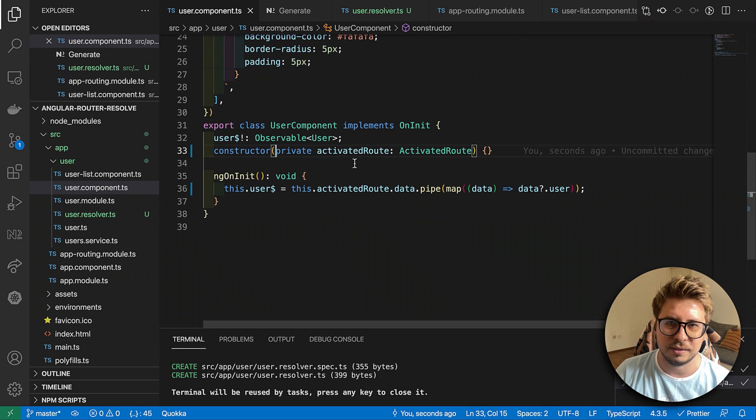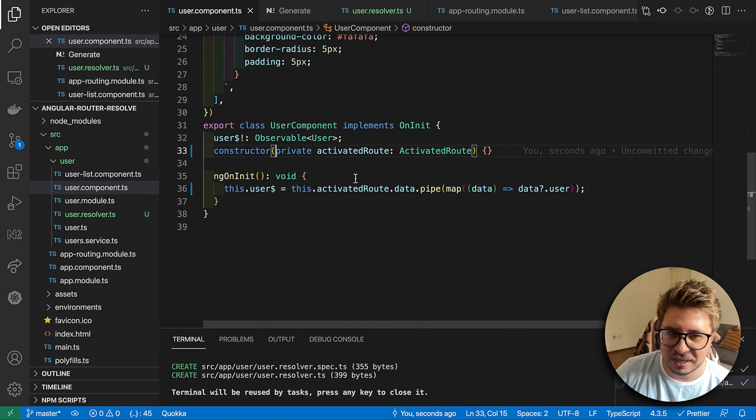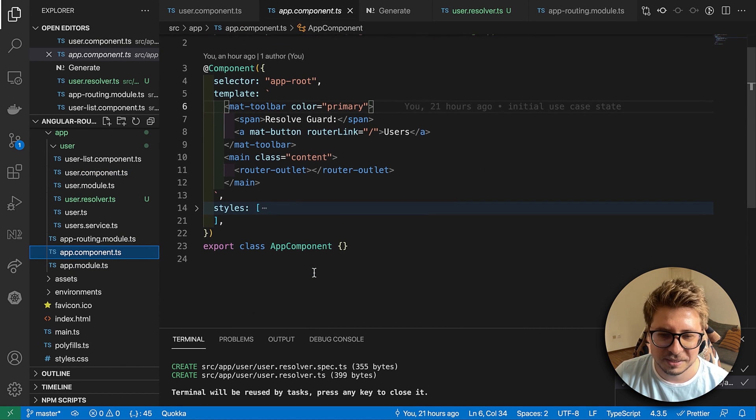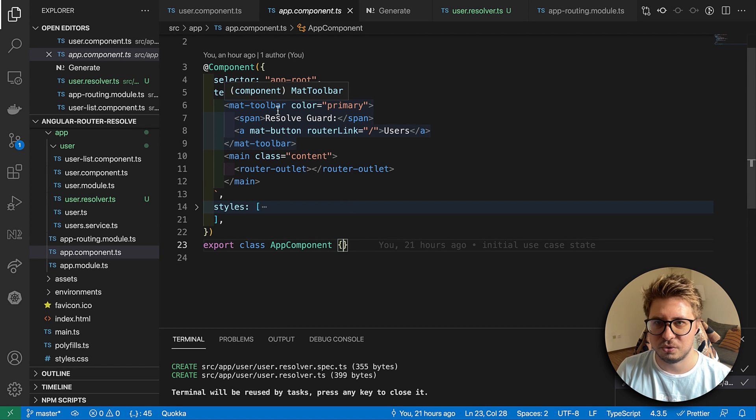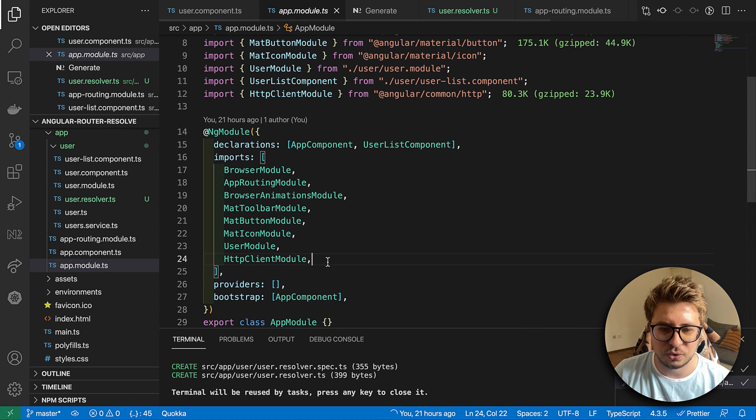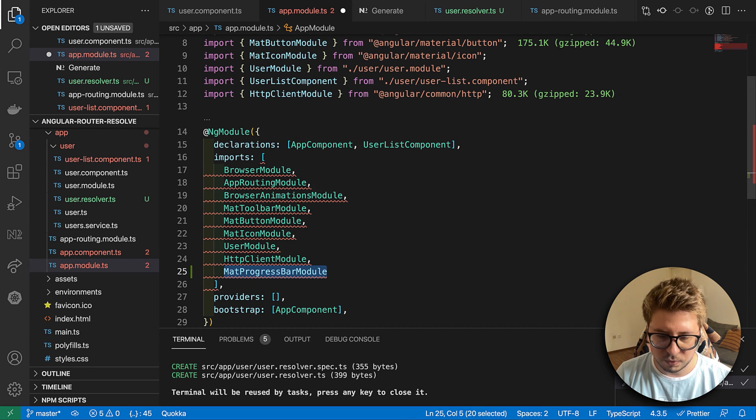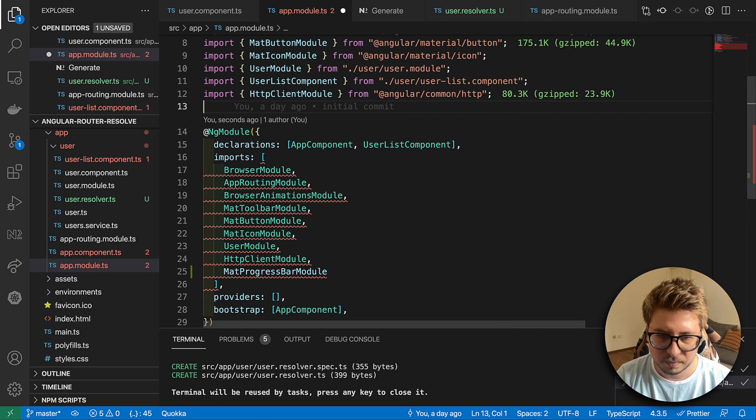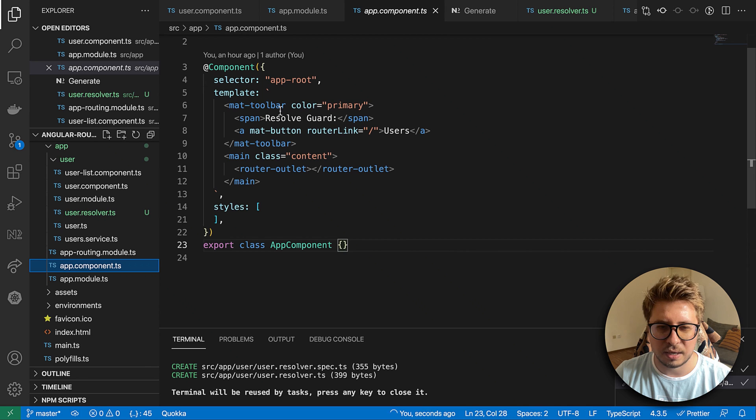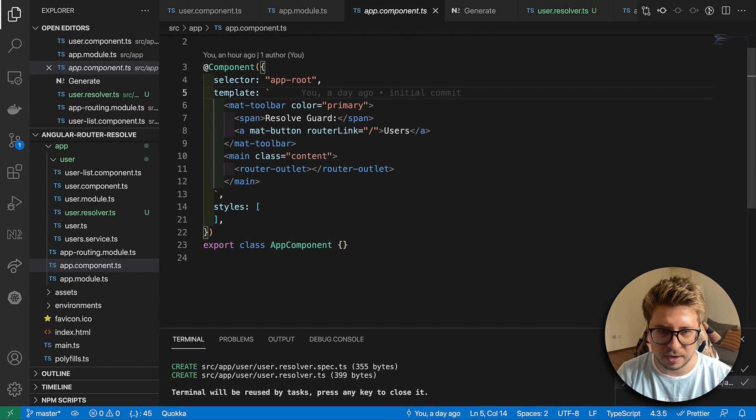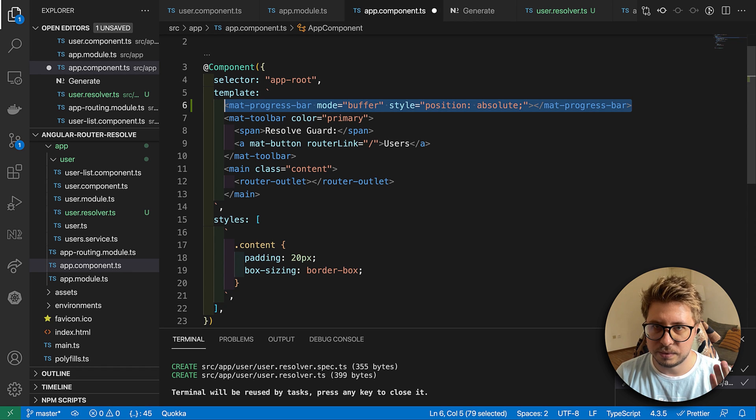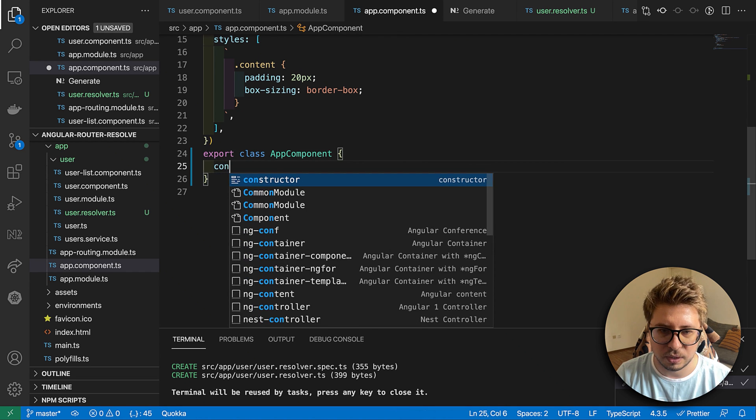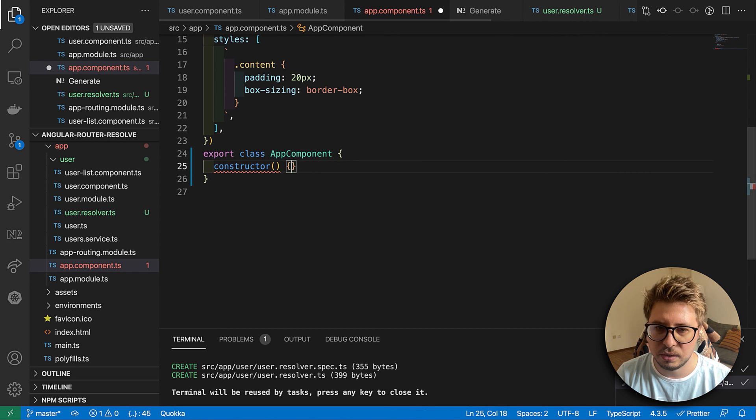In order to do this we will use some router events. This is the bonus thing for this video. We will do some introduction to router events and we have to create a loader. The loader I would suggest you to create using Material progress bar. So I'm going to import it. Nice. Then let's go to the template and I'm going to render it somewhere here above.